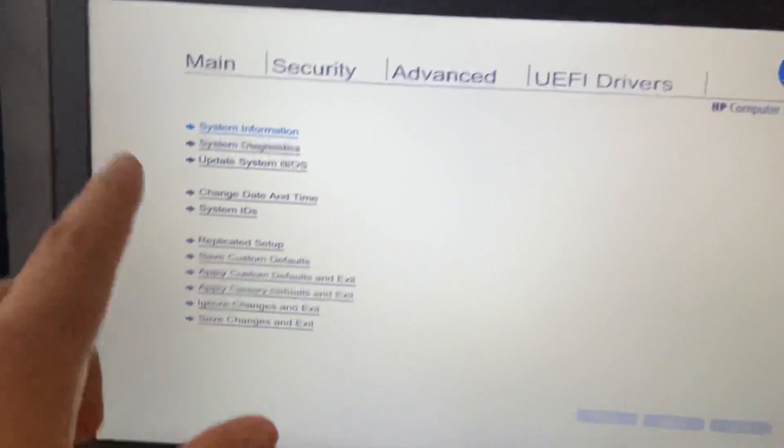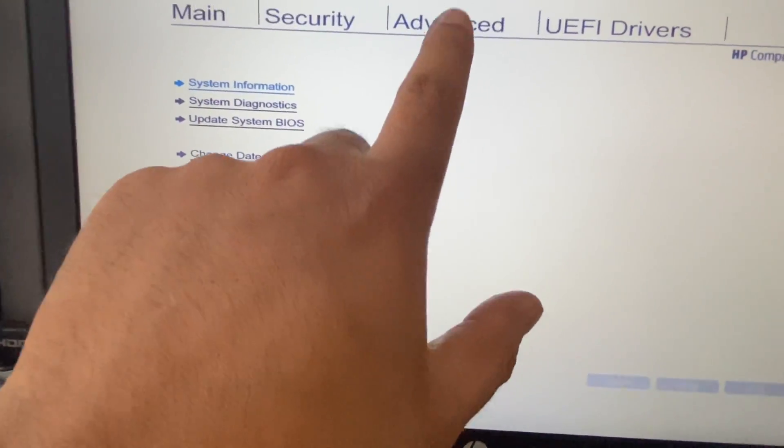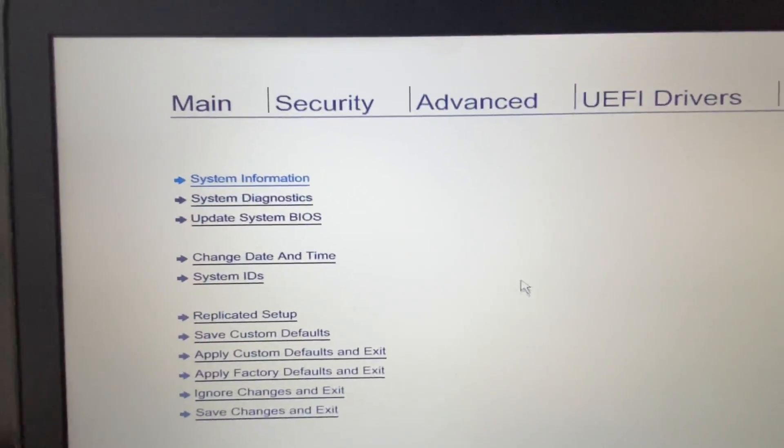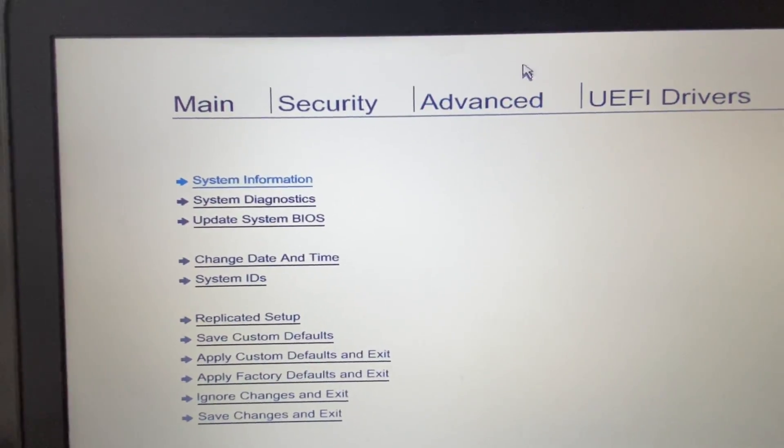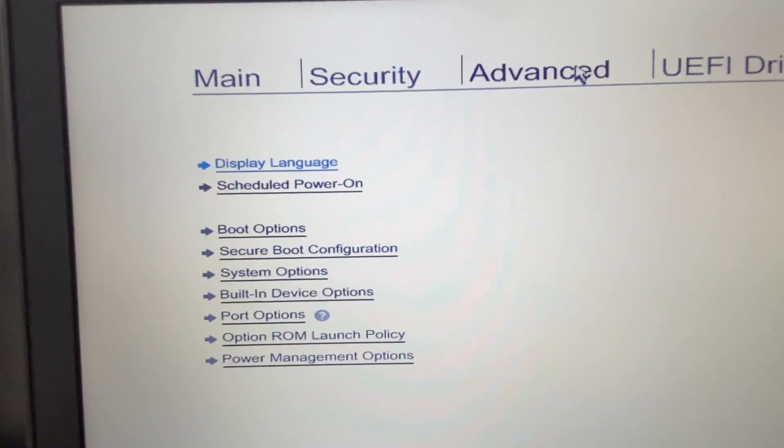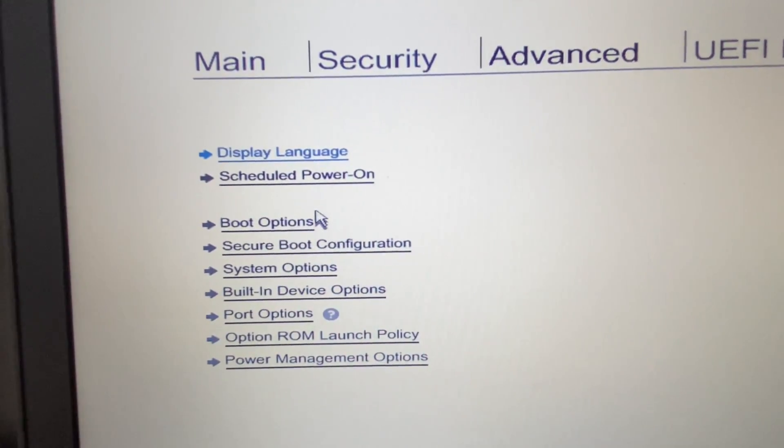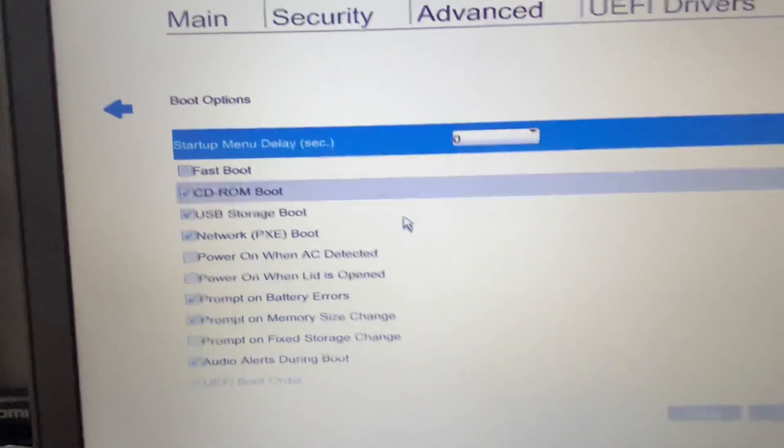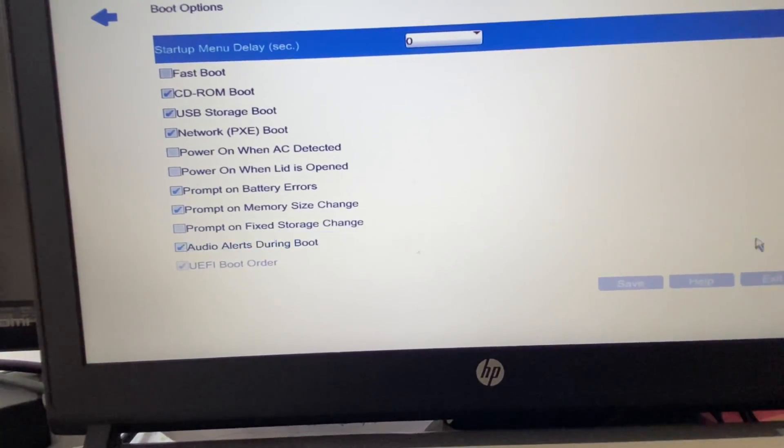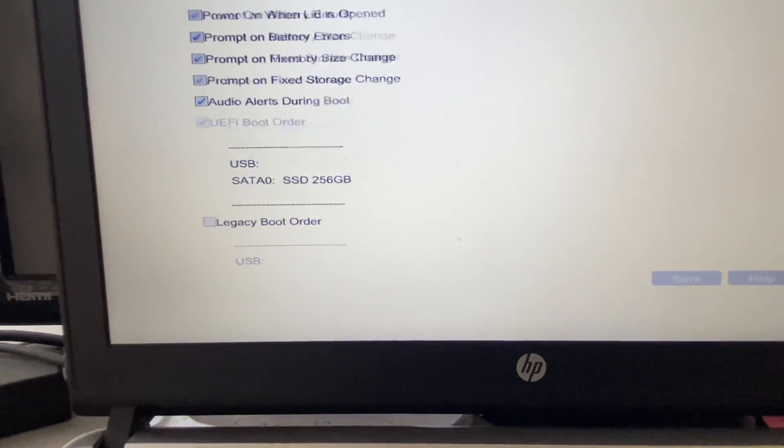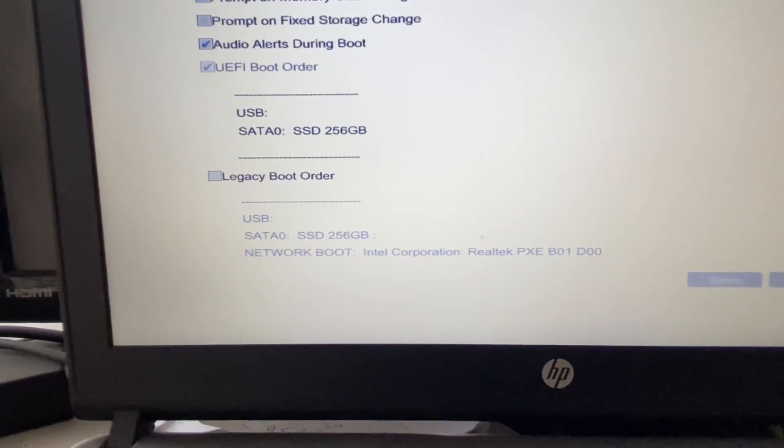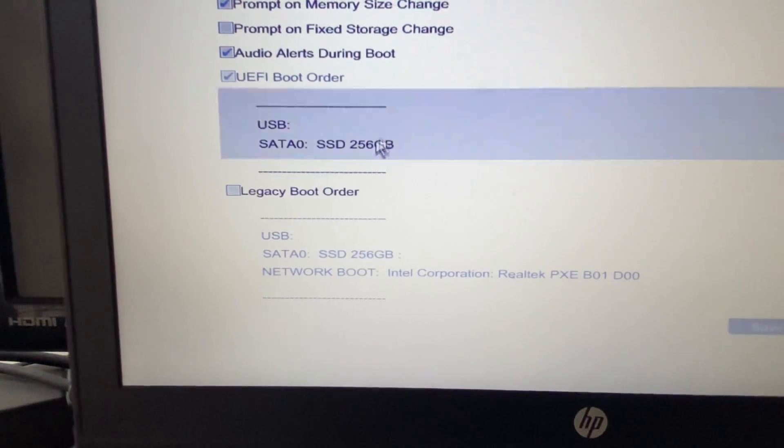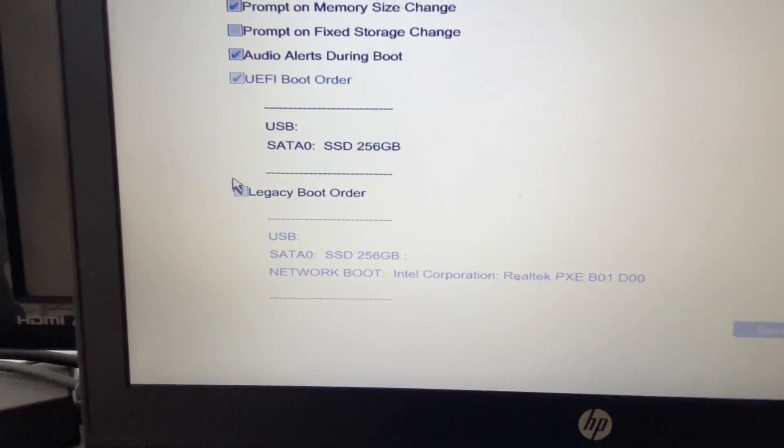So now you can see this is the BIOS menu in HP laptop. Now click on this option Advanced. So I will use my touchpad mouse, click on Advanced, then click on this Boot Options. Okay, now scroll down and select the Legacy Boot Order. Take this option.